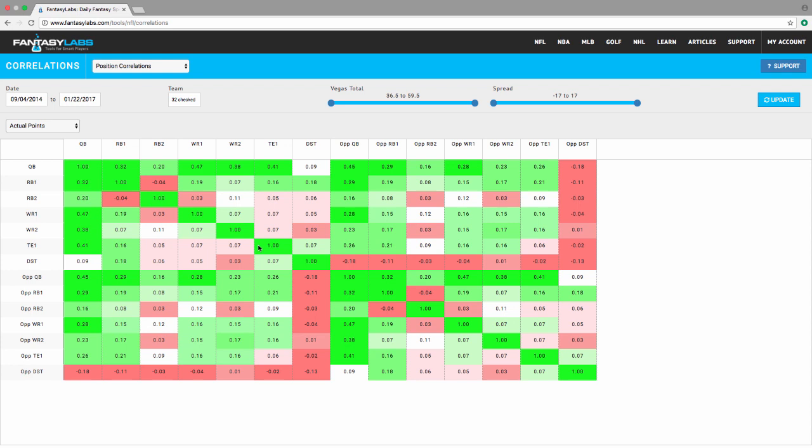I think one correlation that people play a lot that they think is just a lock is running back and defense. So that correlation is only .18. But that's where this tool starts to get really cool. So overall, for all running back ones and all defenses, the correlation is only .18.